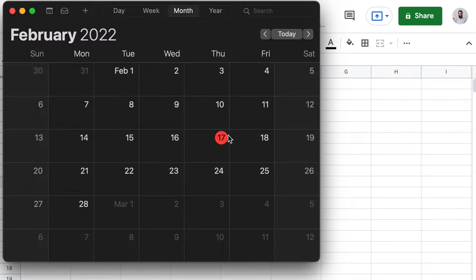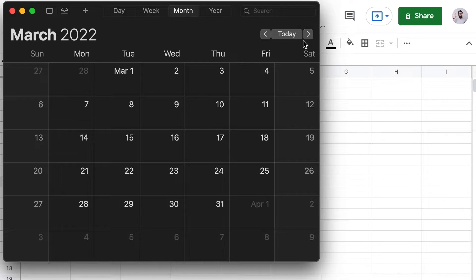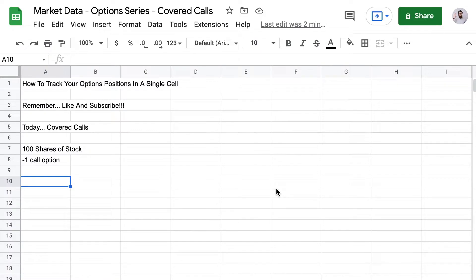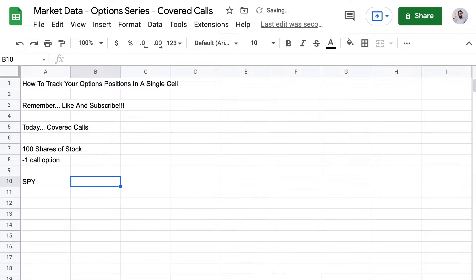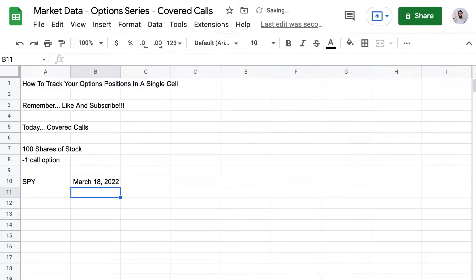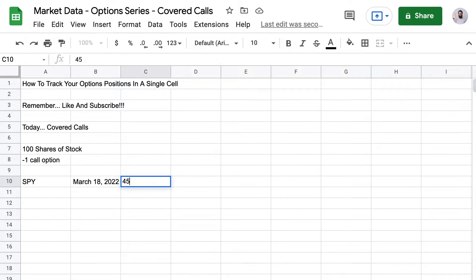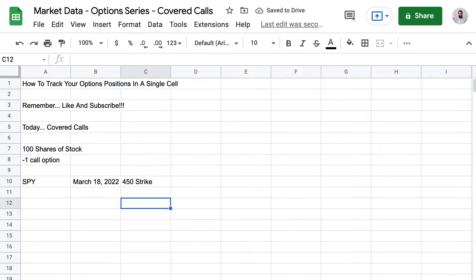Let's do an example. We'll use the March 18th expiration with SPY, and we'll find a strike that's about a 30 delta. That's going to be the 450 strike, which is out of the money at the time we're recording this video.